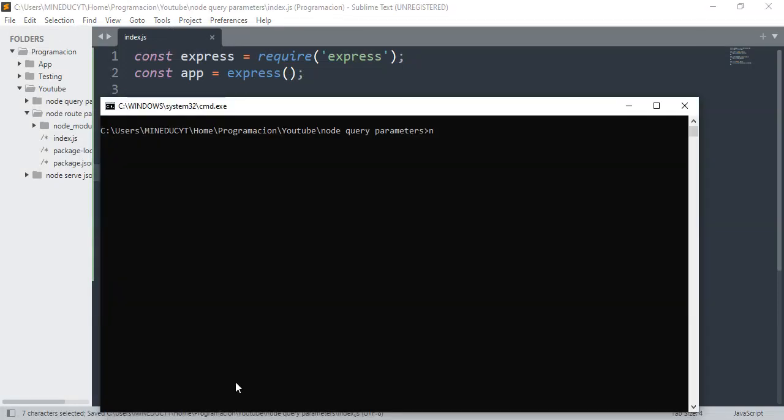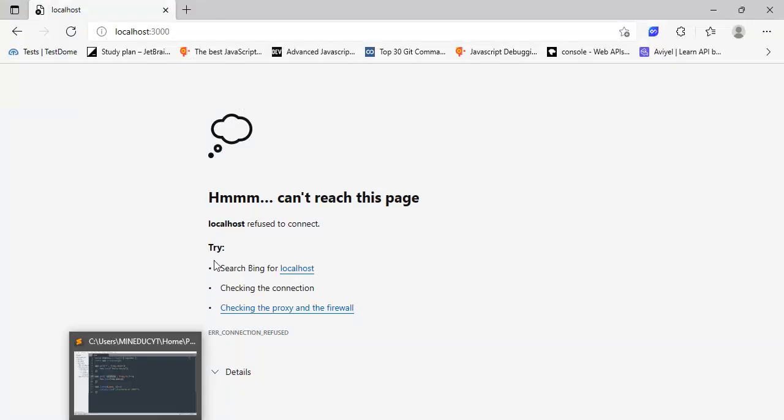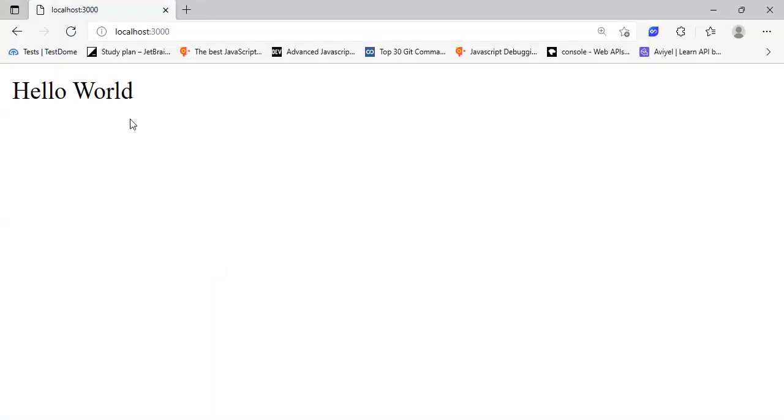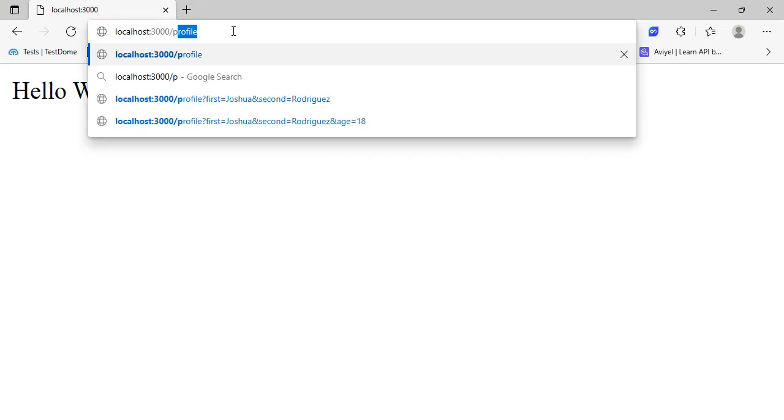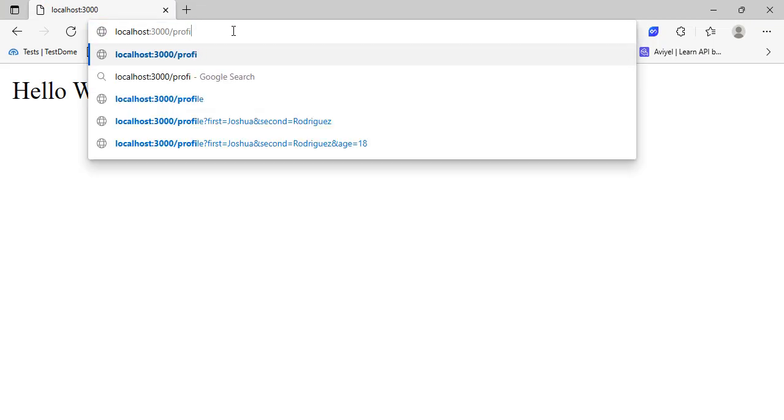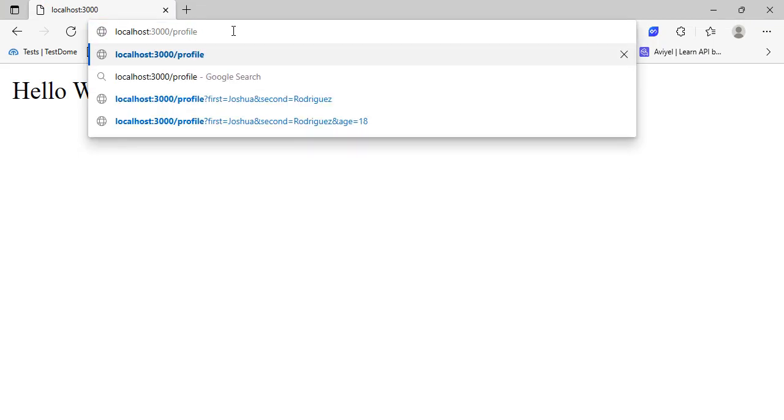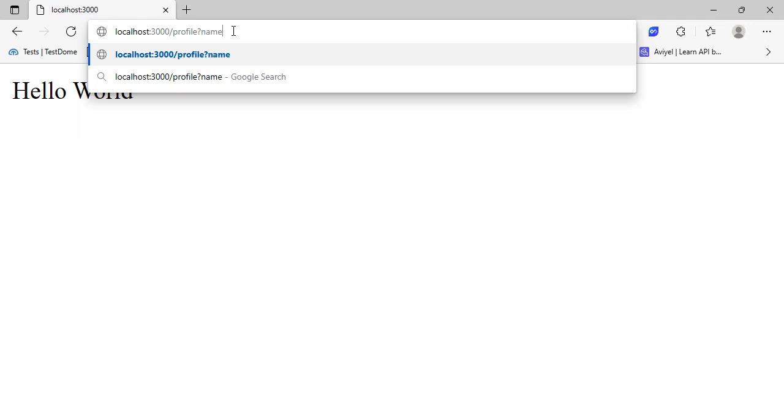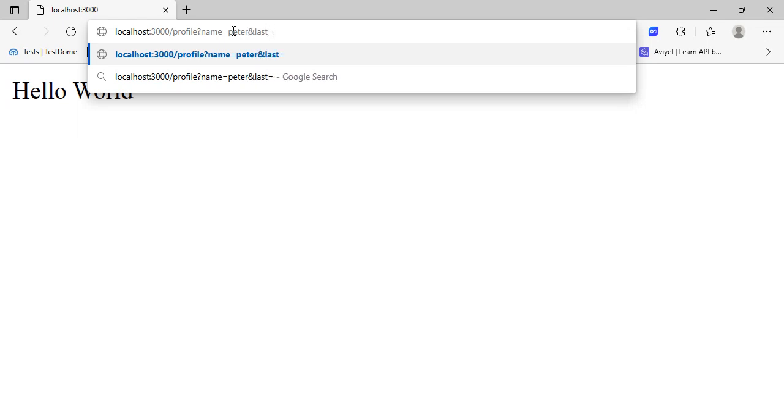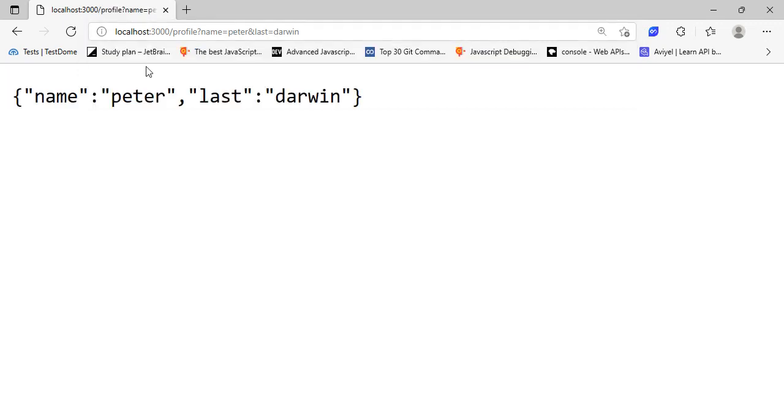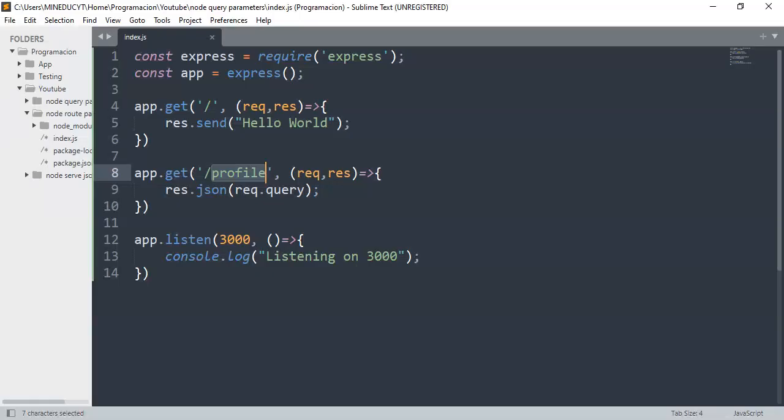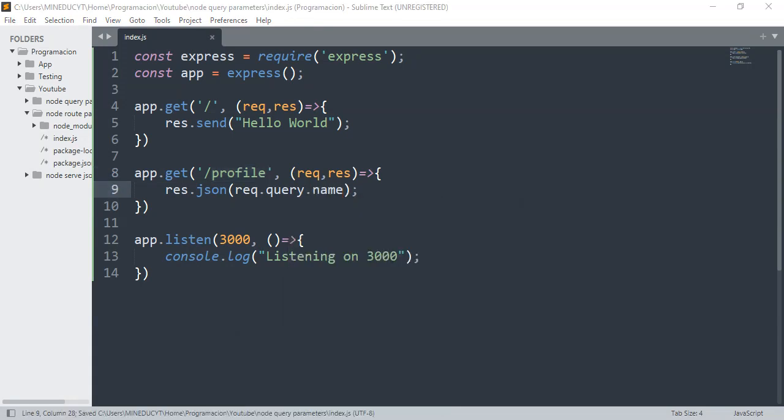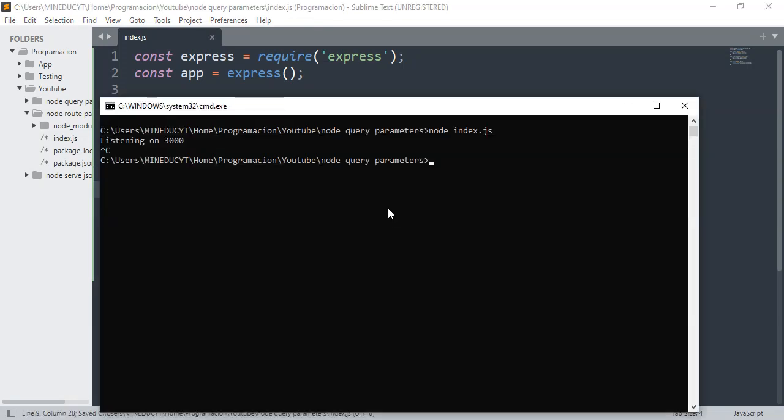Node index.js and reload - we have 'hello world'. But if we go to the profile, say for example name=Peter, last=Darwin, you have here the object. For example, if I do req.query.name, stop the server, run the server again, then I have the name Peter here. So that's all and that's how it works.